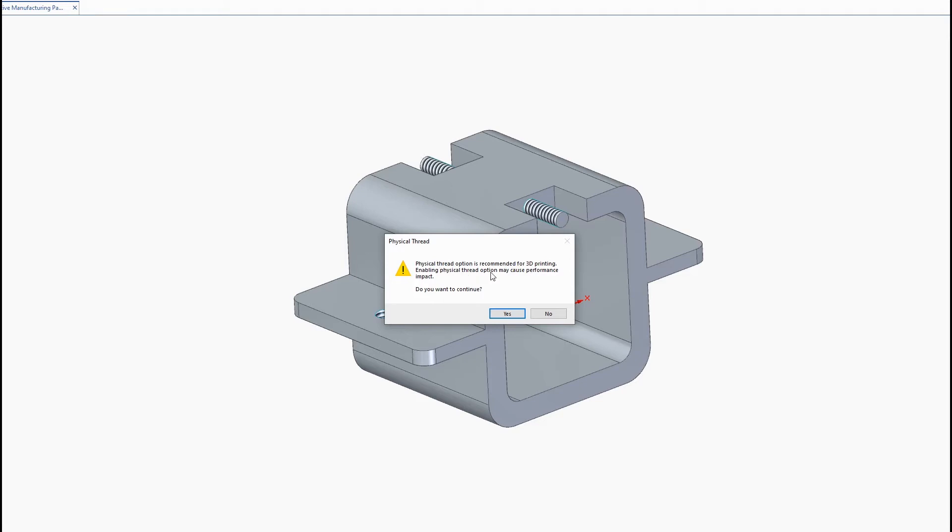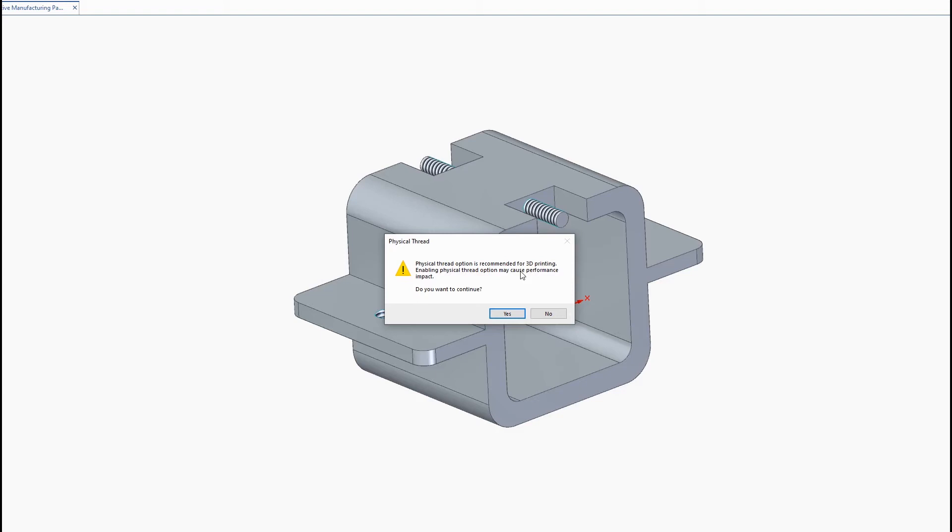Now you'll see when I click on physical threads you'll get this pop-up saying enabling physical thread option may cause performance impact. For our case here it won't have much of an impact since we only have four threads but if you have a large assembly open with over 50 or so threads your performance could decrease drastically. And this is why I believe it was in the fourth maintenance pack of Solid Edge 2020 that they disabled this feature as a default setting.